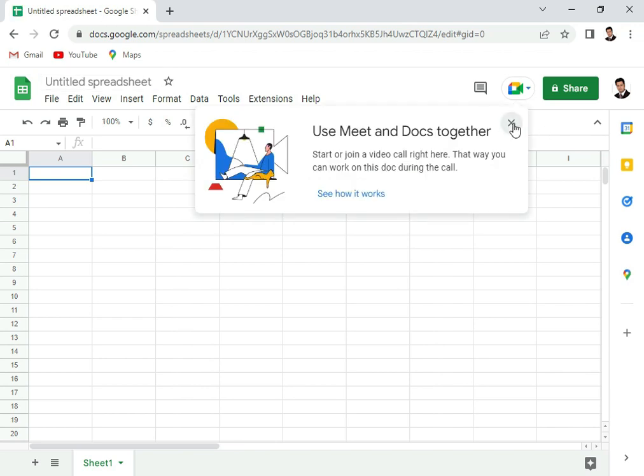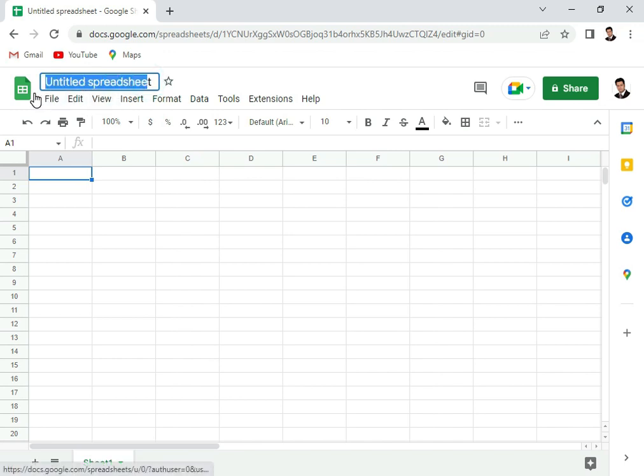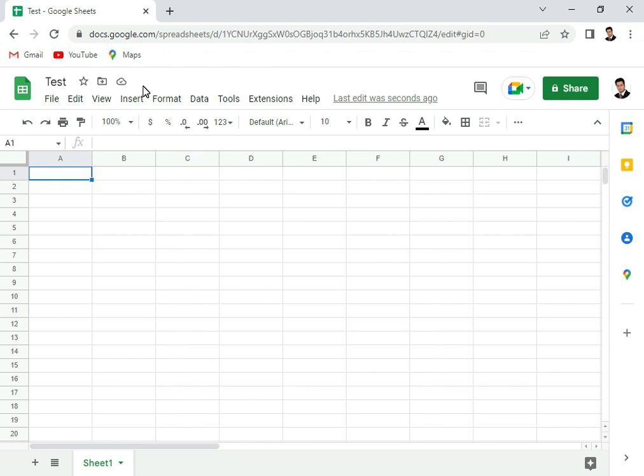On the untitled spreadsheet here, you can click and you can give it a name. I'll write 'test' for example. It's saved automatically. You see it is saved to the drive, so it saves automatically.